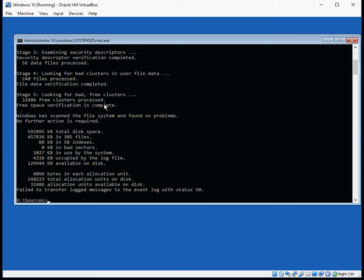So once that has finished, just type in exit.